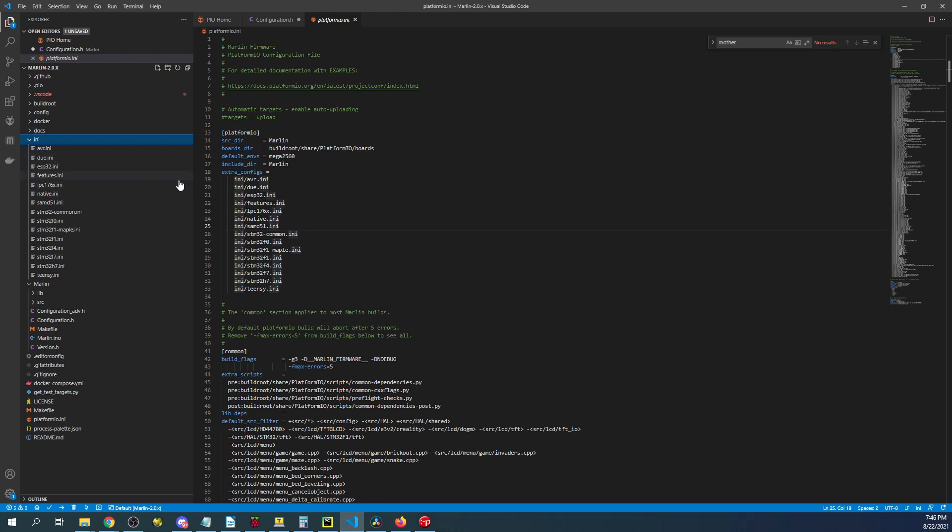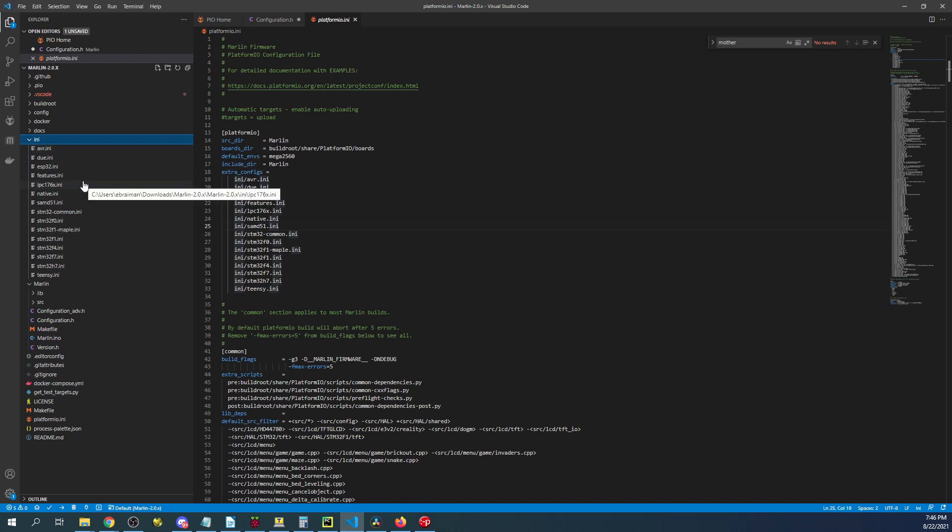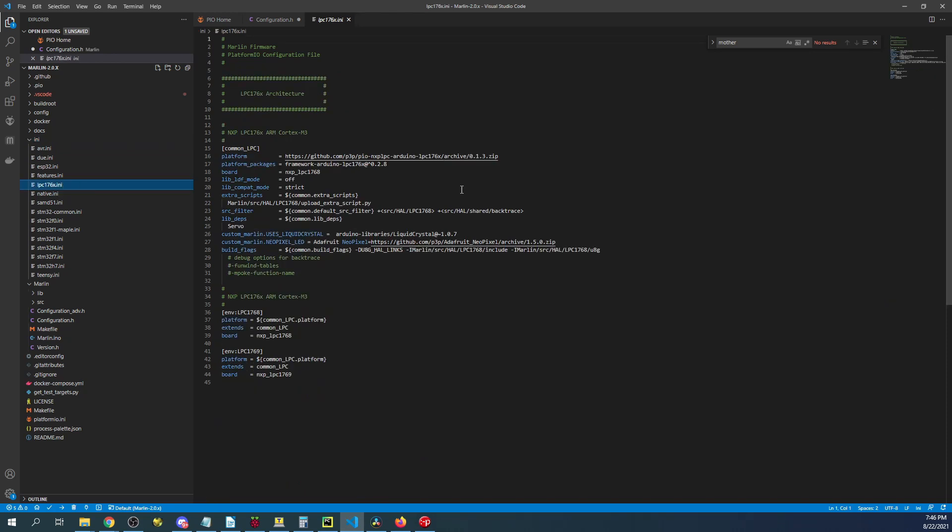So in this case it's an LPC176X I believe. And so in here there's only two options to choose from.